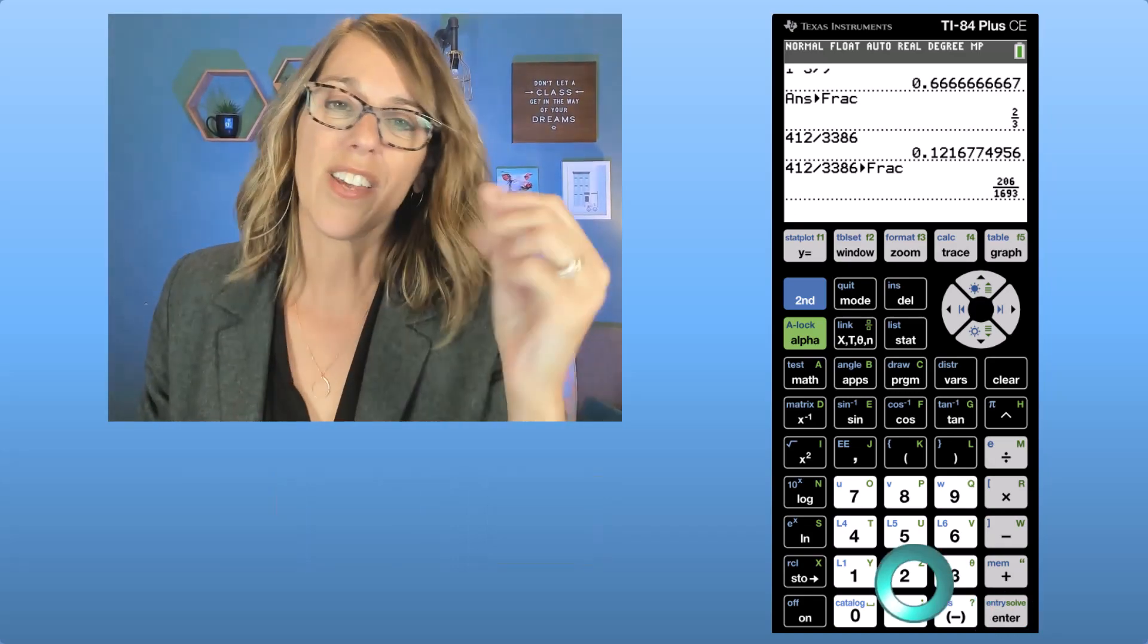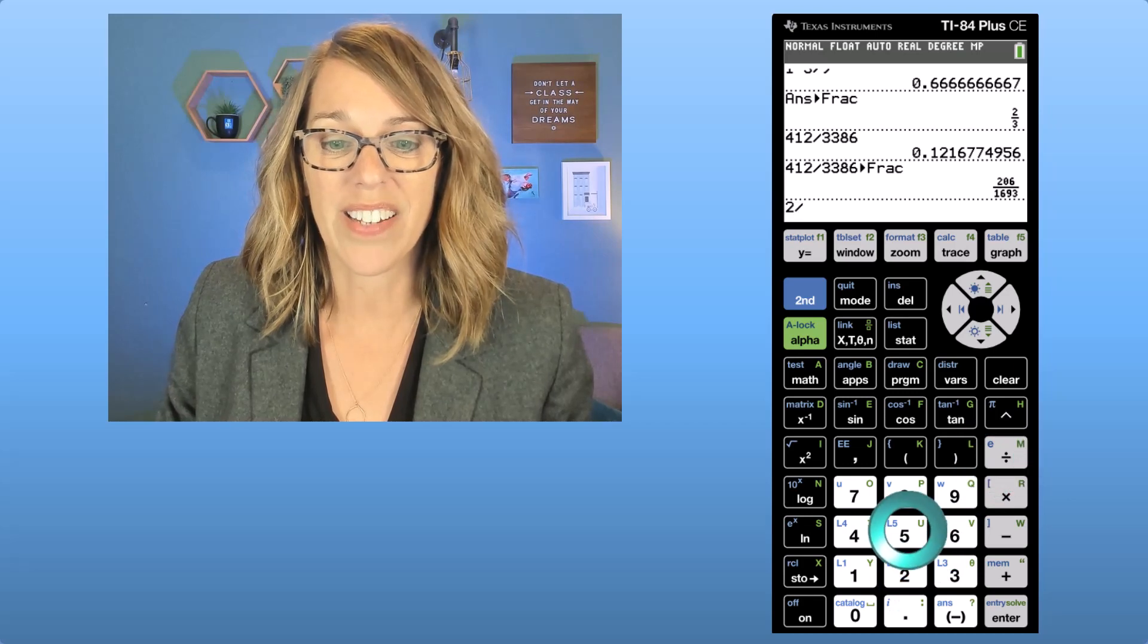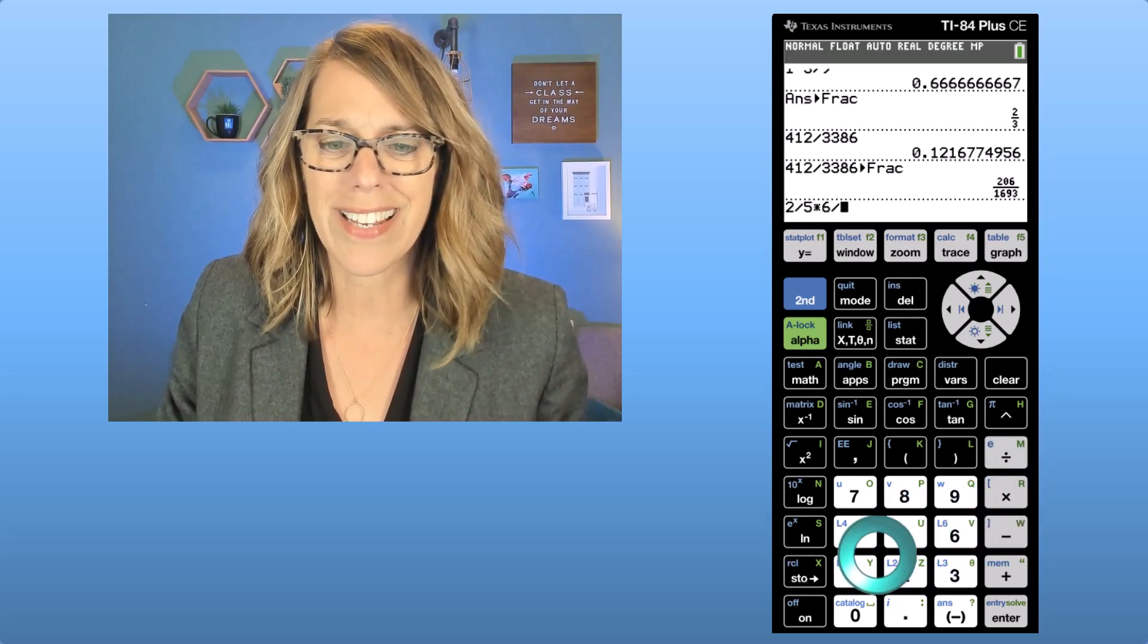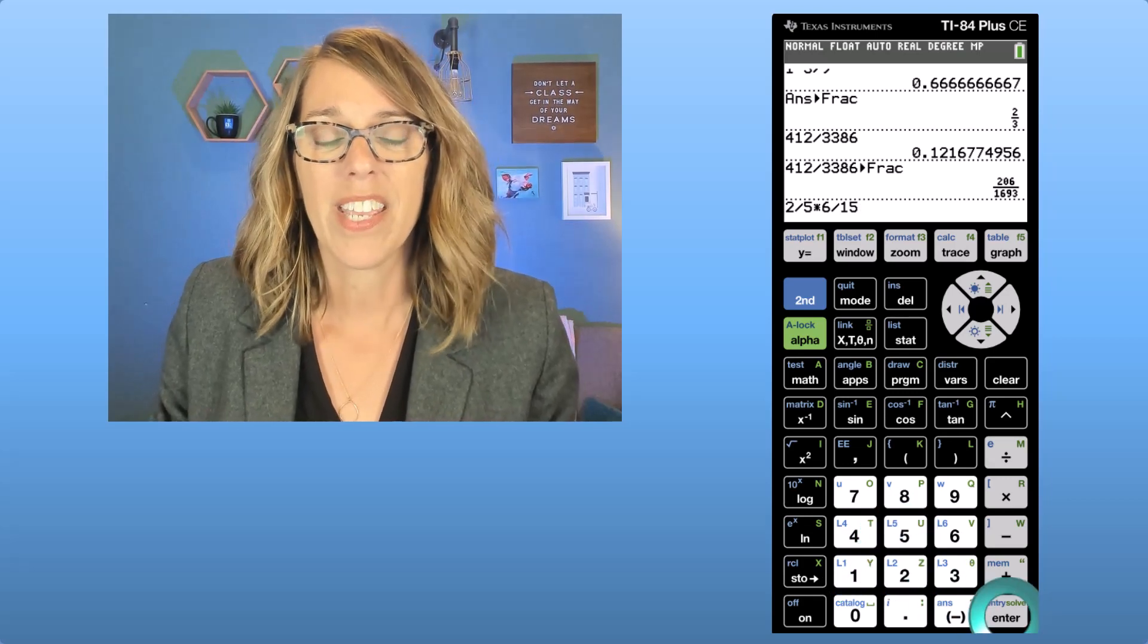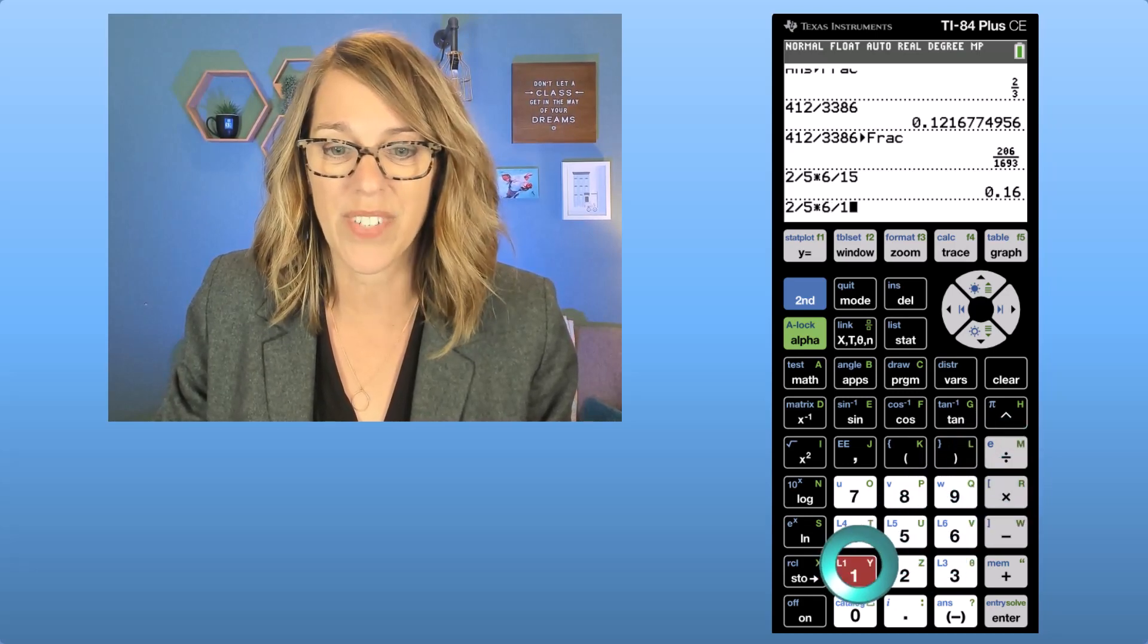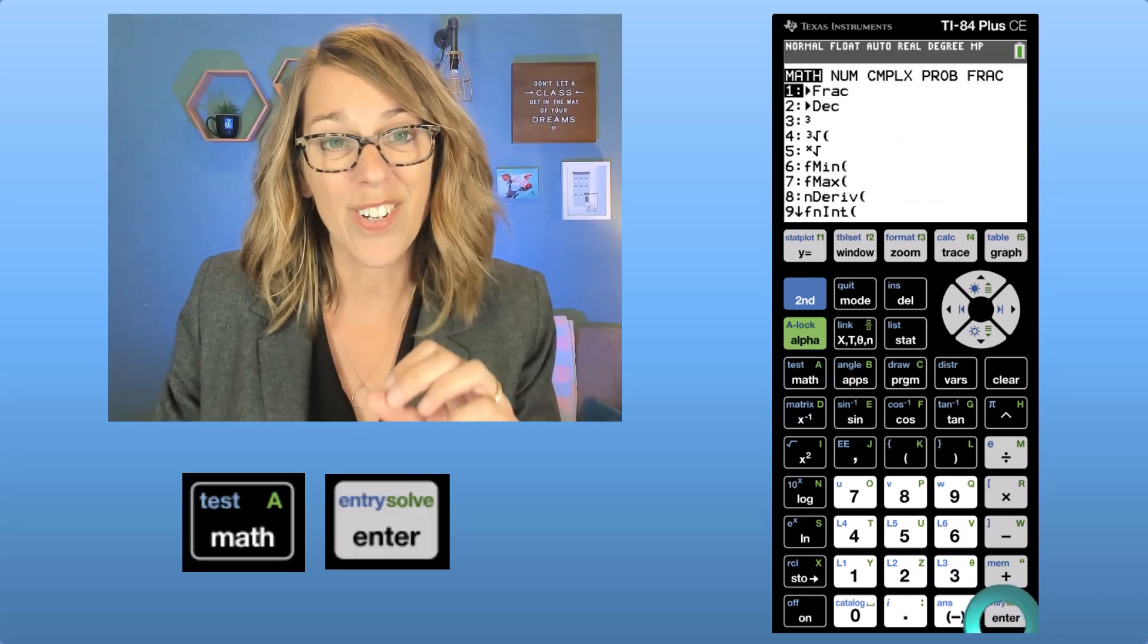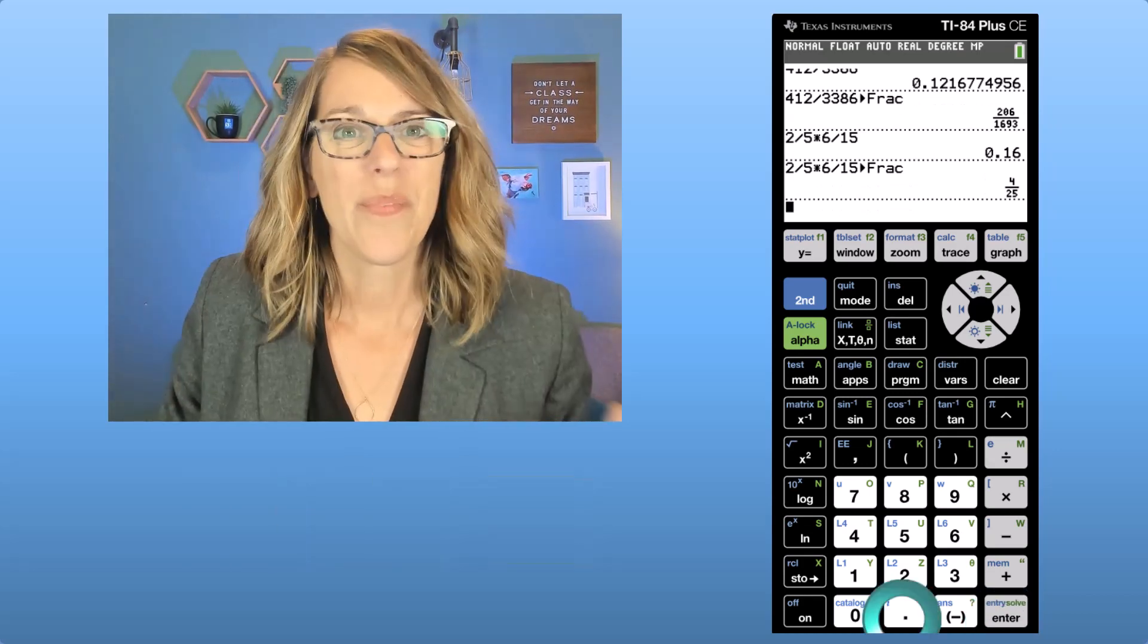This is also a great way to do fraction operations and have your answers result as a fraction. So say we've got two-fifths times six-fifteenths. I'm just making stuff up. If I hit enter here I end up with a decimal but if I do two-fifths times that same six-fifteenths and I go right into the math menu and hit enter to select convert to fraction it will give me that answer as a reduced fraction.